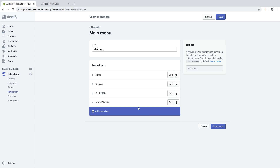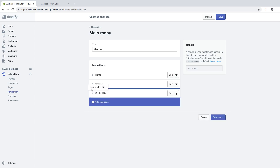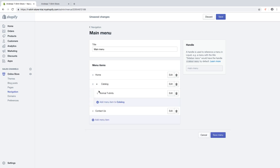Now you are going to click on the six dots on your page — in this case Animal T-Shirts. Just click on the six dots, drag it under the page where you want it and one step to the right like that, and release. Now Animal T-Shirts are under this page.